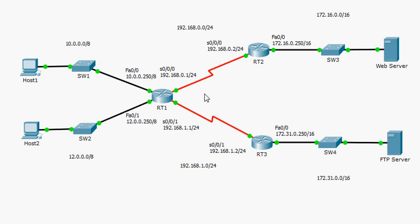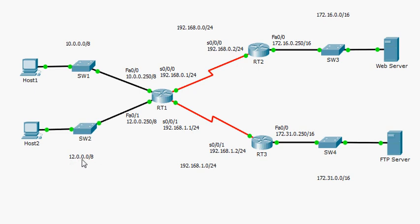I'm not using subnetting — just classful IP addresses using Class A, Class B, and Class C private ranges. RT1 has four enabled interfaces: Fast Ethernet 0/0 connects to Switch 1 and Fast Ethernet 0/1 connects to Switch 2. If RT1 receives a packet destined for LAN 10.0.0.0, it forwards through Fast Ethernet 0/0. If destined for LAN 12.0.0.0, it forwards through Fast Ethernet 0/1.